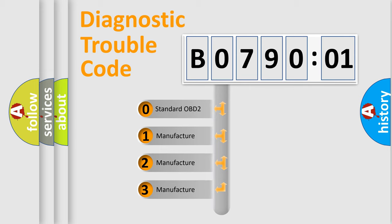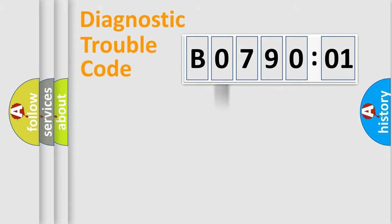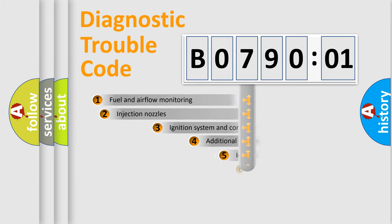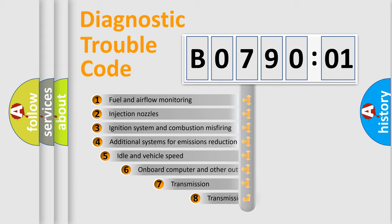If the second character is expressed as zero, it is a standardized error. In the case of numbers 1, 2, or 3, it is a more precise expression of the car-specific error.